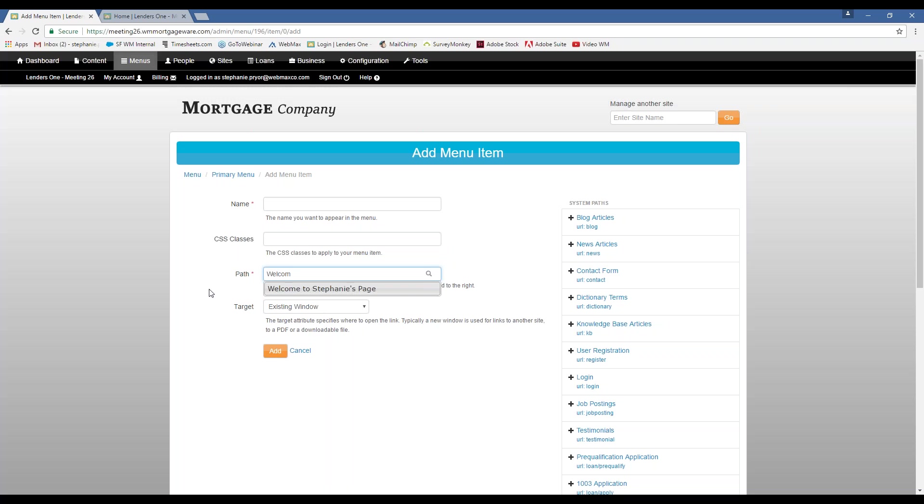Okay. So this is, again, the document title that I put in for my page. Once I start typing that in, it's going to auto-complete here. So you don't have to go back and copy URLs or anything like that. You can just type it in there, and it'll show up for you. Let's say I want to, I'll call it About Stephanie.